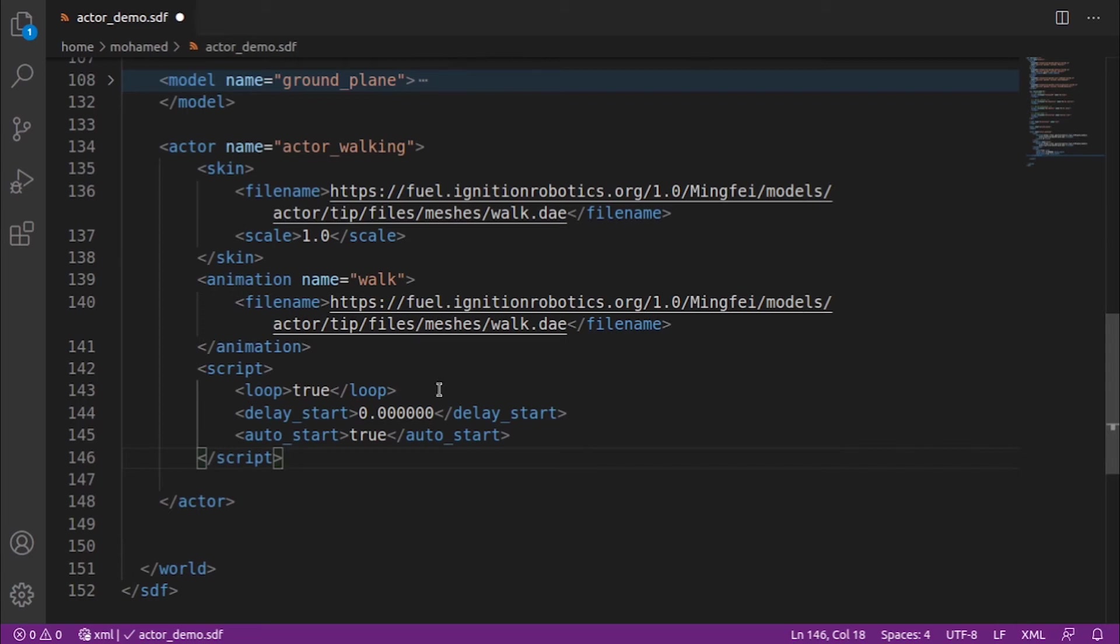For a fluid continuous motion, make sure the last waypoint matches the first one.